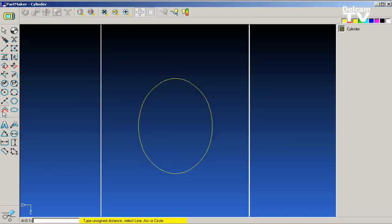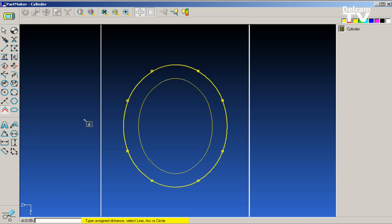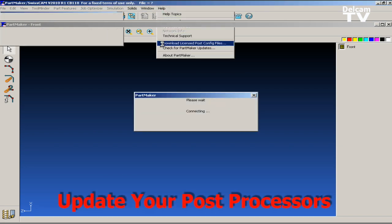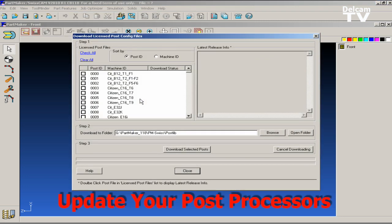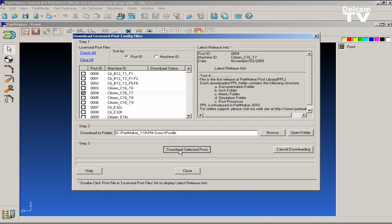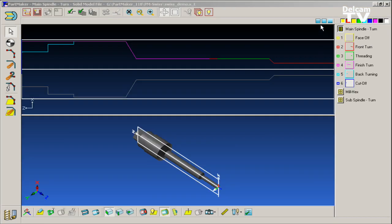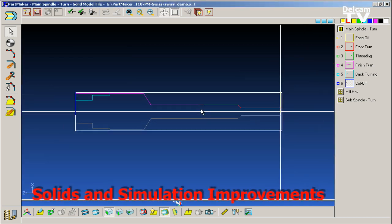With PartMaker version 2010, you'll be able to automatically download the most recent version of the multi-axis turning or Swiss post processors that you have licensed. PartMaker's applications department is constantly improving PartMaker's industry leading multi-axis turning post processors. Using version 2010, you'll be able to check if an updated post processor for your machine is available automatically with just the click of a button.